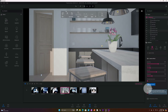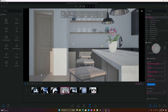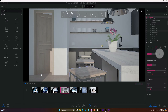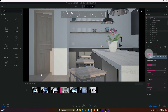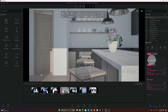Before we render, let's go ahead and turn on Lumen. Right now we're in real-time mode, and then you have path tracer. Under global illumination we're going to switch from standard to Lumen.